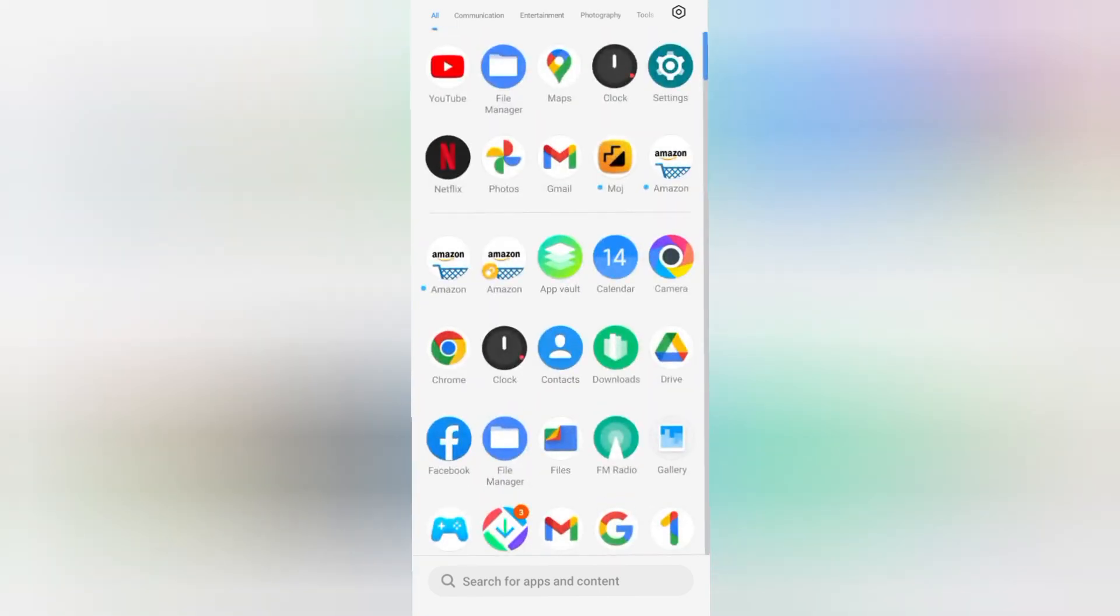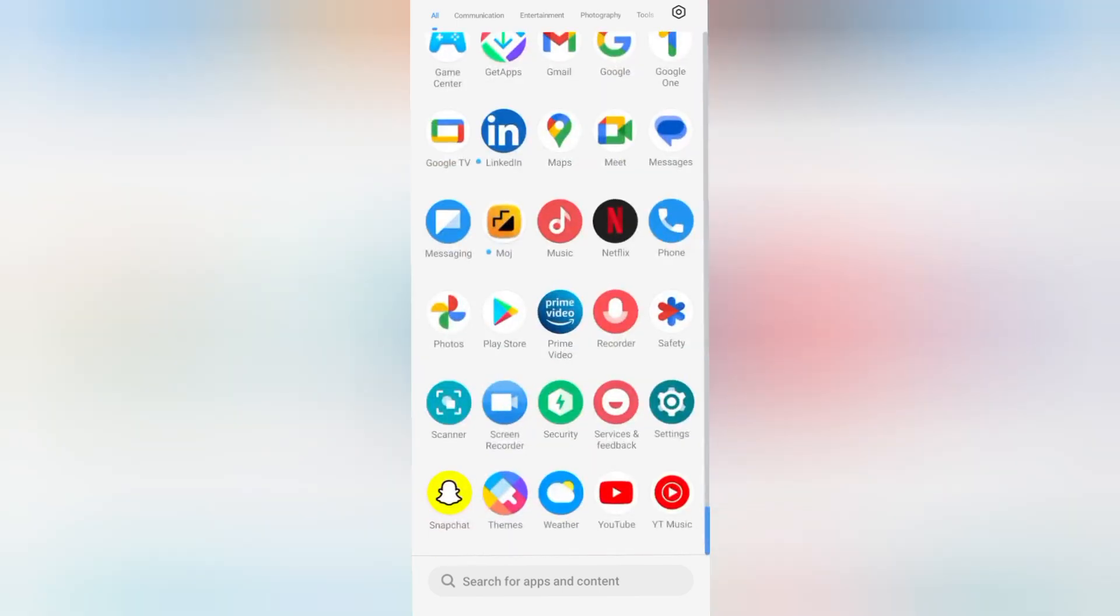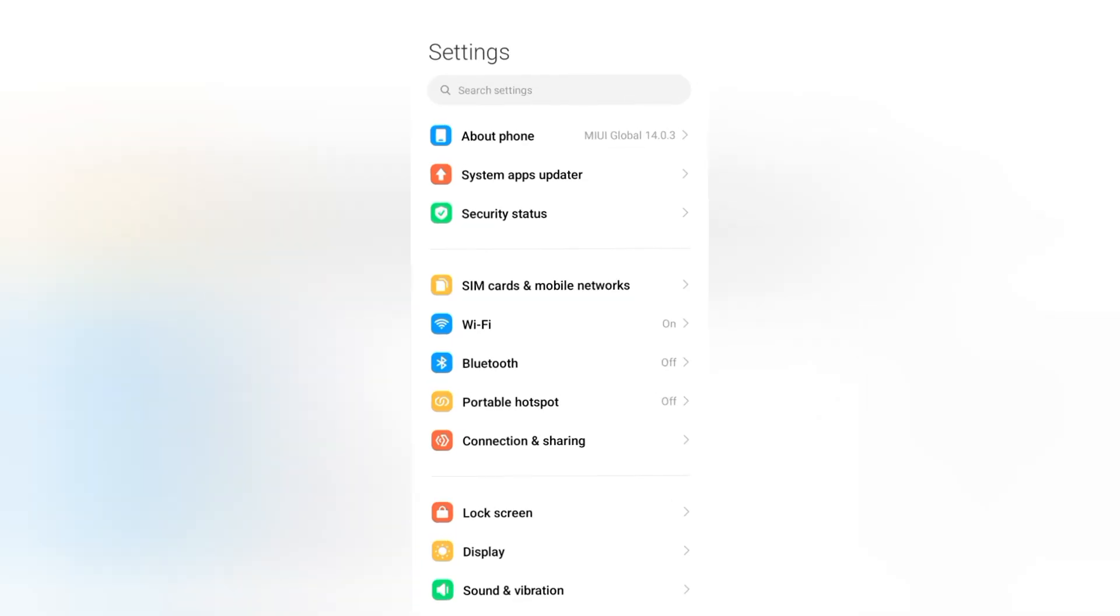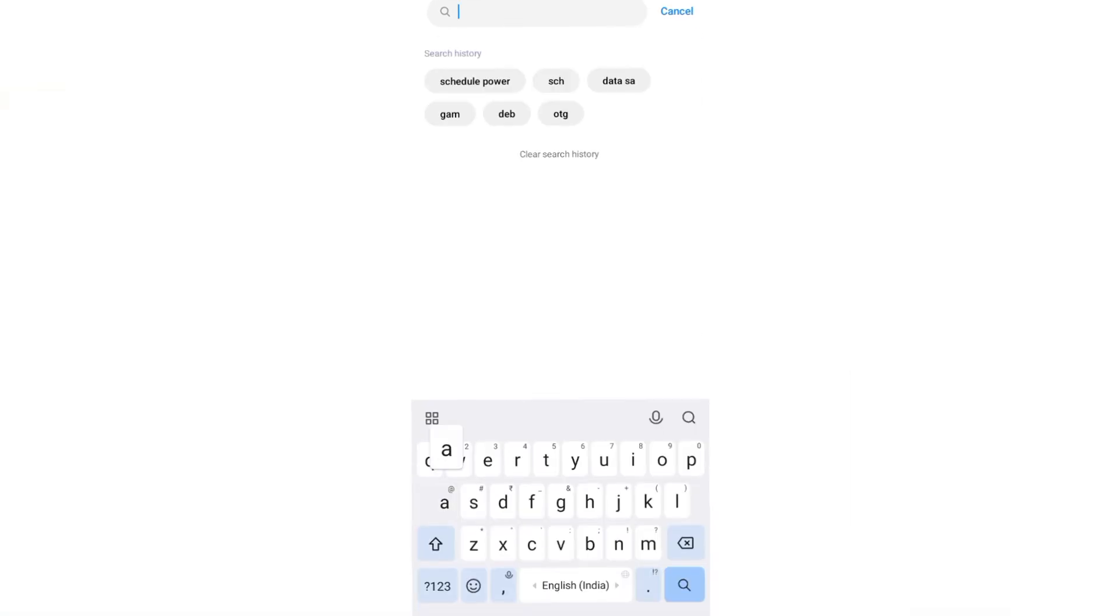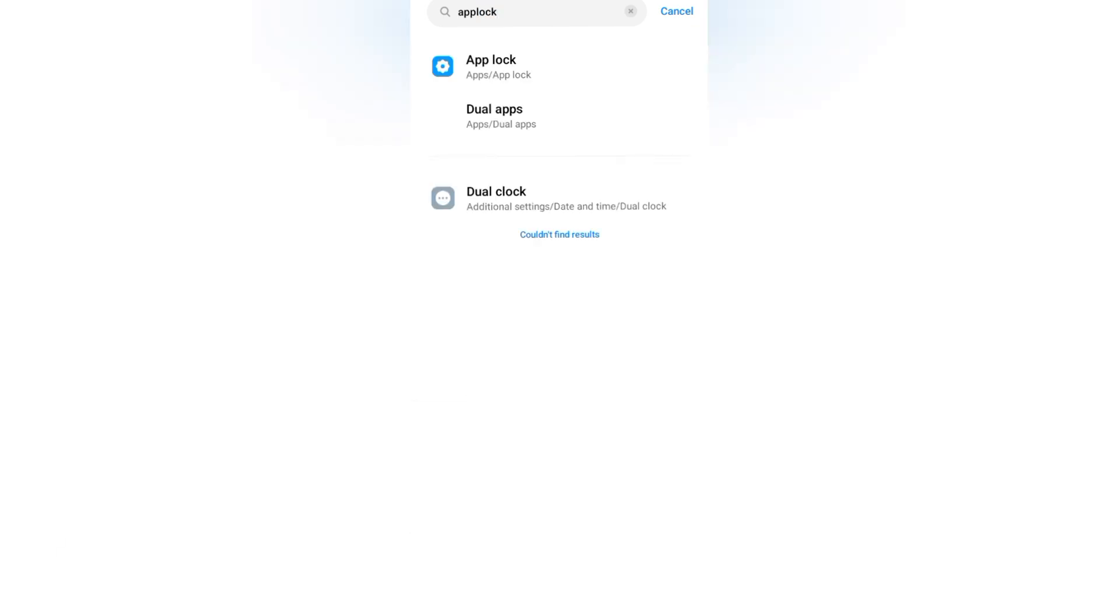First of all, tap on Settings. After that, you can search here in the search settings for app lock. If you don't get app lock, it's okay, you can search for lock app.